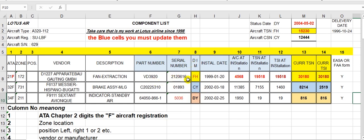This column is for dimension — which calculation I will use: flight hours, flight cycles, or calendar.